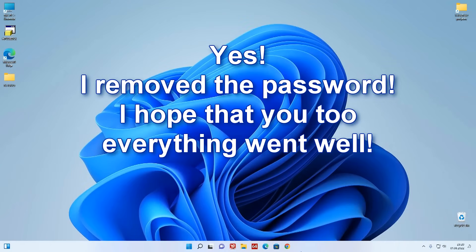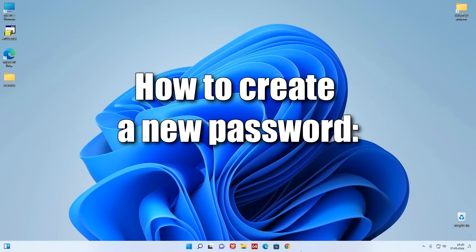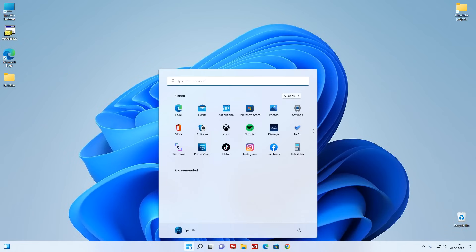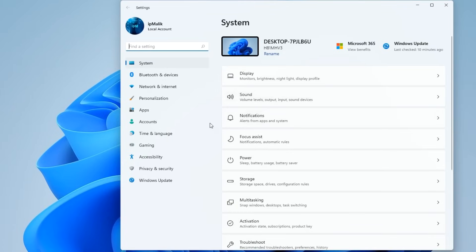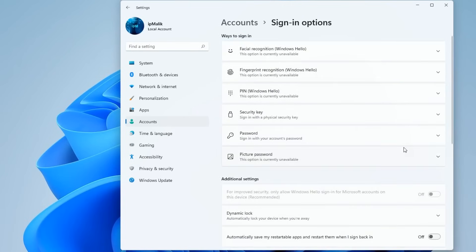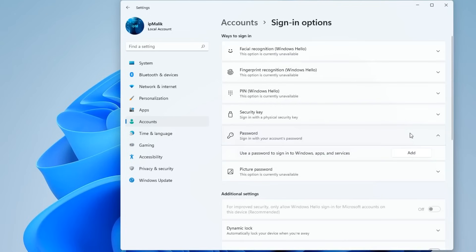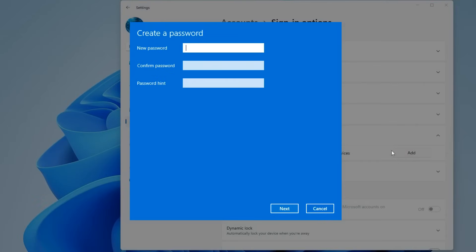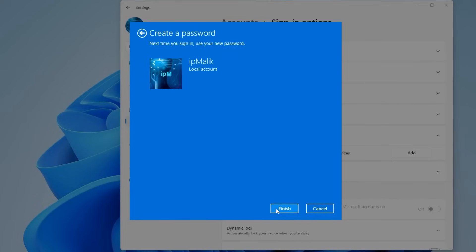We reset the forgotten password and were able to enter Windows, but now our computer is left without protection. For everyone who wants to set a new password, click Start, then Settings. Click Accounts, then Sign-in Options, then click Password. In this window, click Add. Come up with a new password and write it, then write the password again, add a password hint, click Next. New password is set — click Finish.